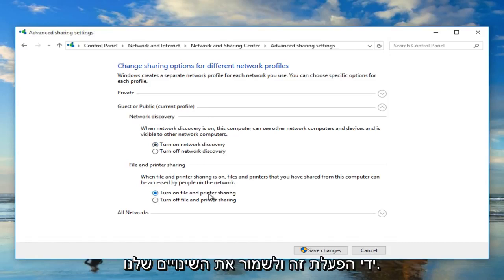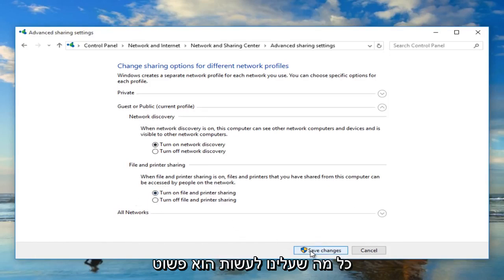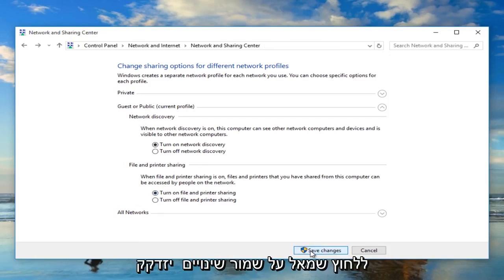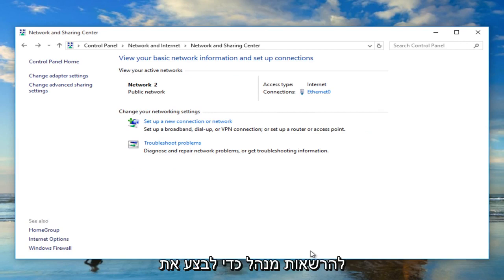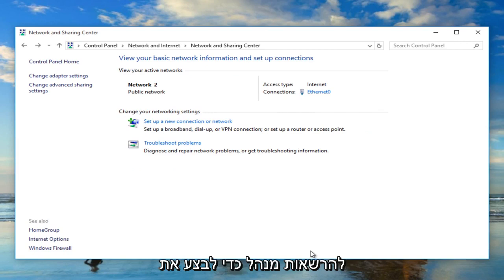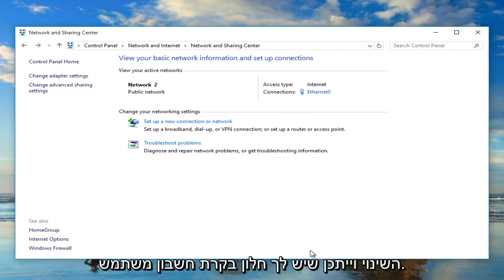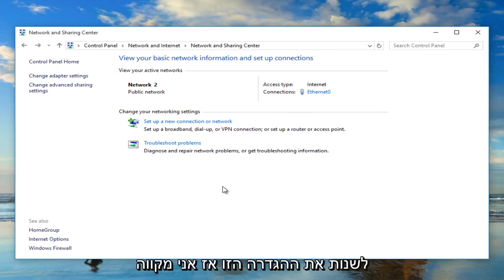And to save our changes all we have to do is just left click on save changes. And you will need administrator privileges to make that change. And you might have a user account control window pop up just agree to changing of that setting.